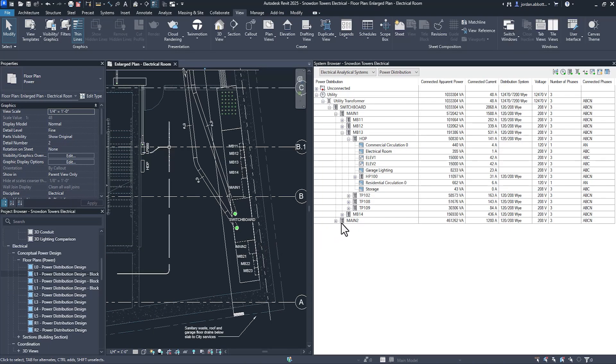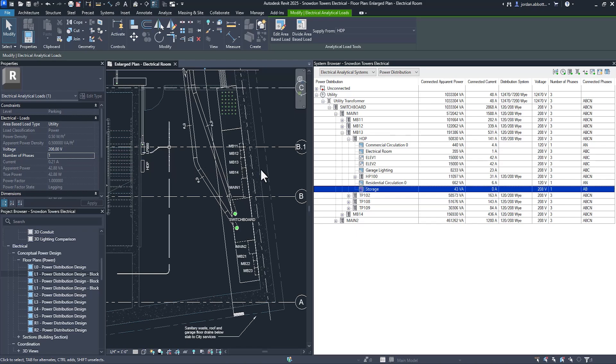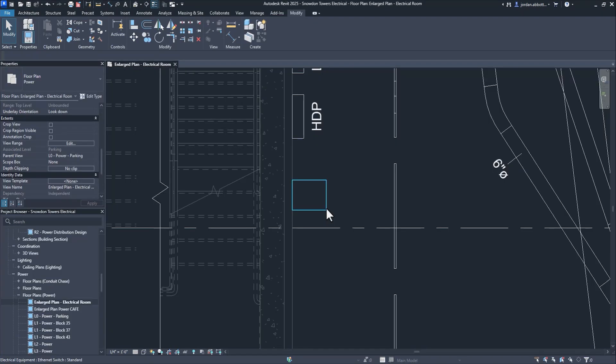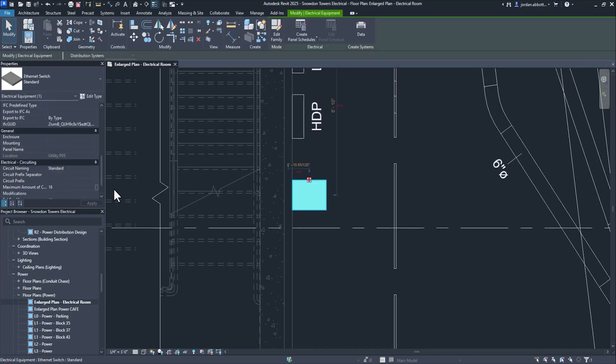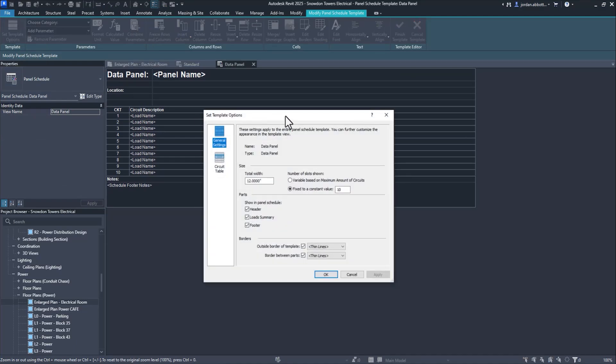Revit 2025 supports single phase components within three phase connections and a variety of single phase and three phase configurations. These parameters have been renamed to clearly identify power properties and provide accurate calculations. The new maximum amount of circuits parameter enables you to determine the maximum number of circuits for data or other panels.